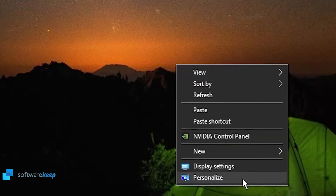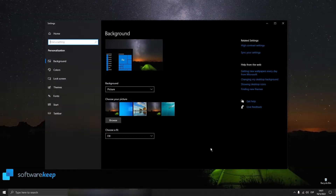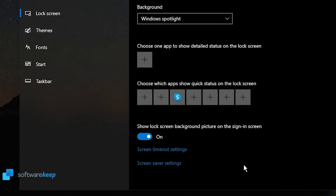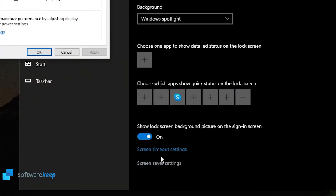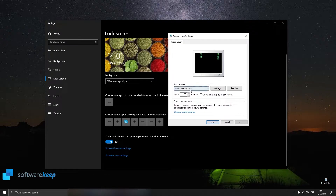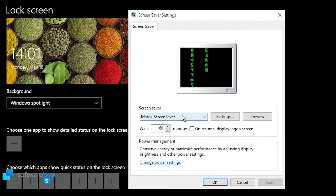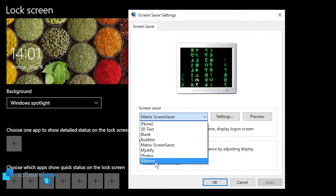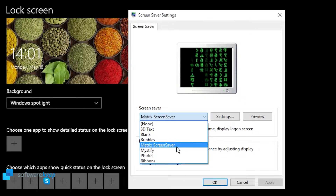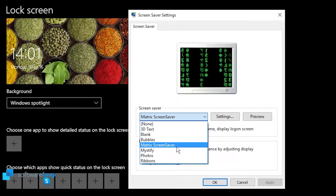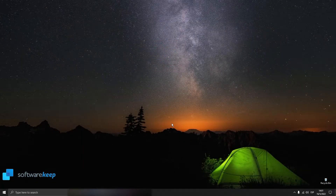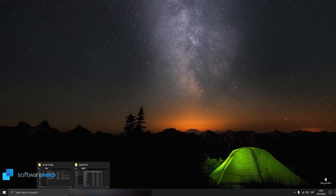Again, go to Personalize, then Lock Screen, then Screensaver Settings. From this list below Screensaver, we can see all the screensavers we have. If we want to delete a screensaver — for example, it doesn't work anymore or we just don't like it — we have to go back to the folder I showed you before.